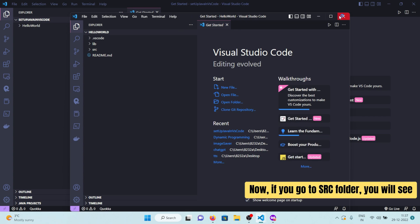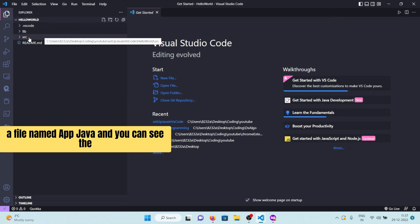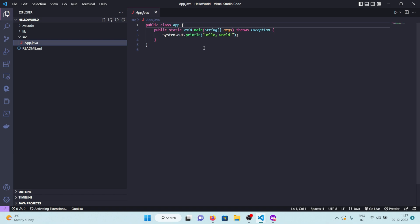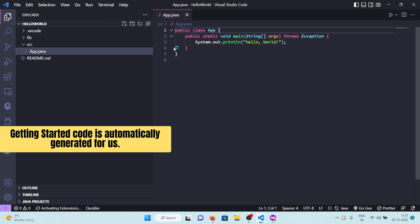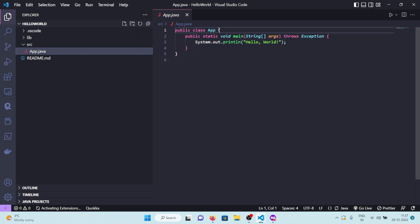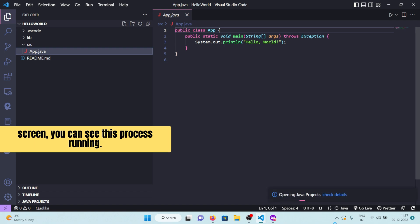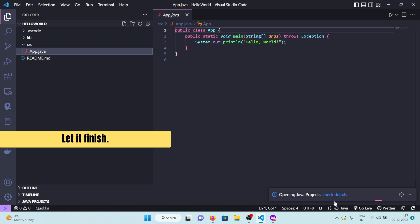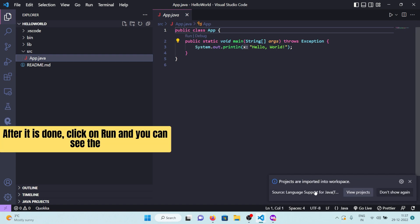Now, if you go to the SRC folder, you will see a file named app.java with Getting Started code automatically generated for us. On the bottom right corner of the screen, you can see this process running. Let it finish.